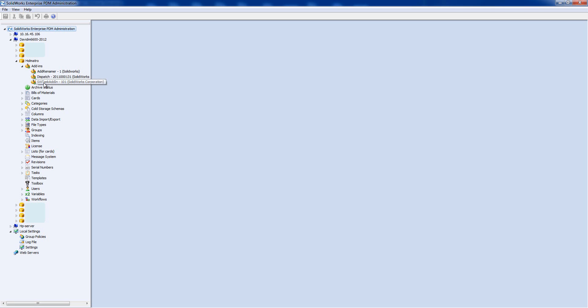To make sure it's the right version, we're looking for something that says 2012-04 because I've got Service Pack 4 2012 currently installed. This one's saying 101 so we're going to update it.